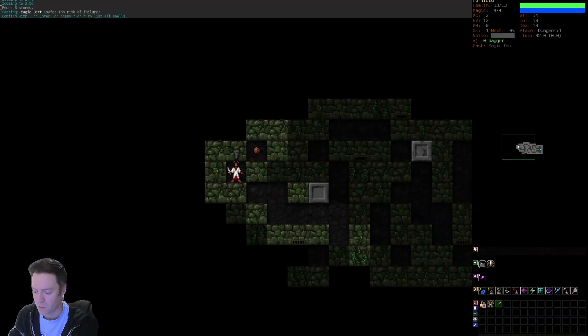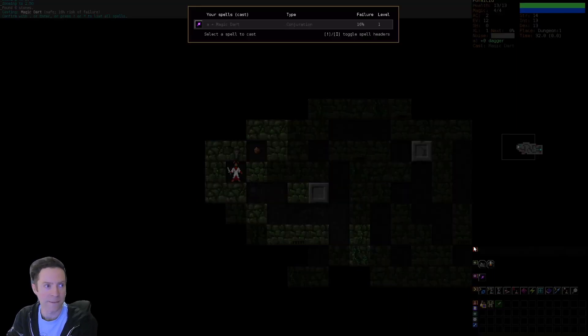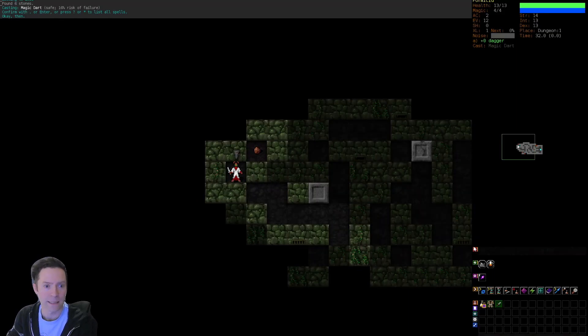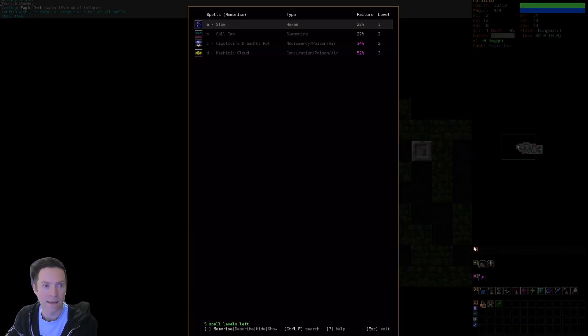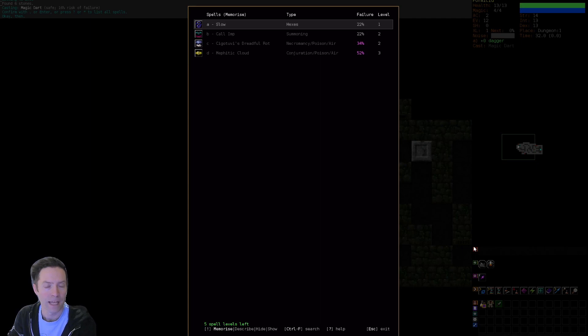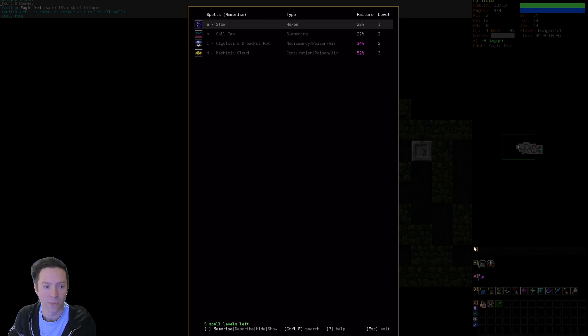We're starting with Magic Dart, right? Yeah. I have never done well with Hedgewizard, but I do like calling imps. So we will grab...